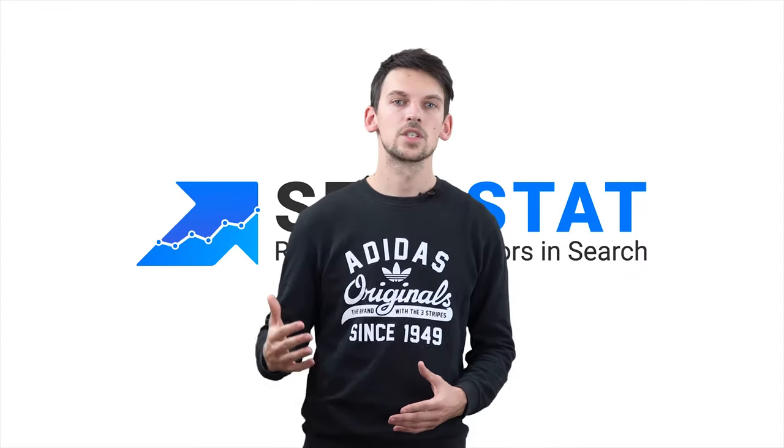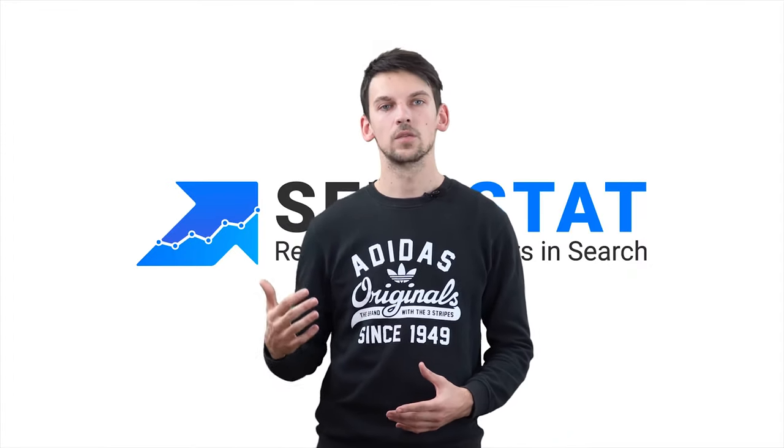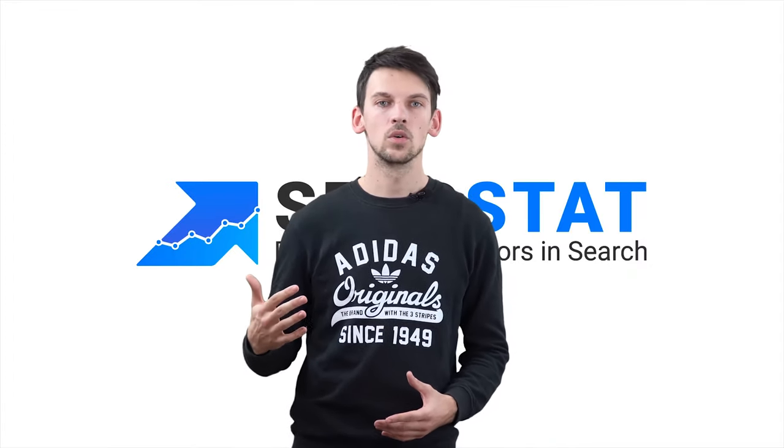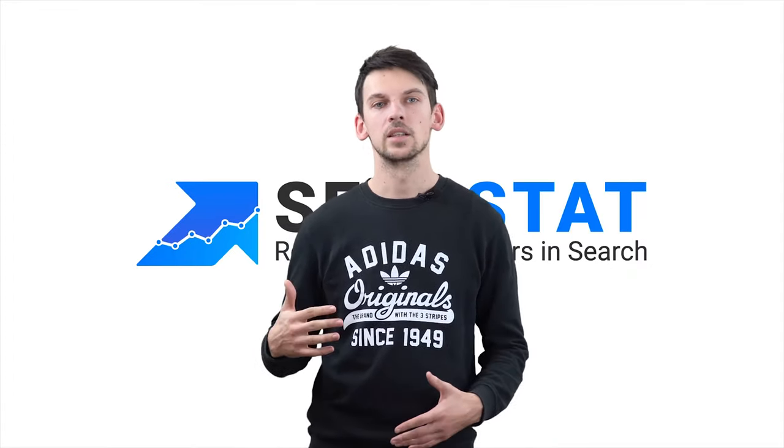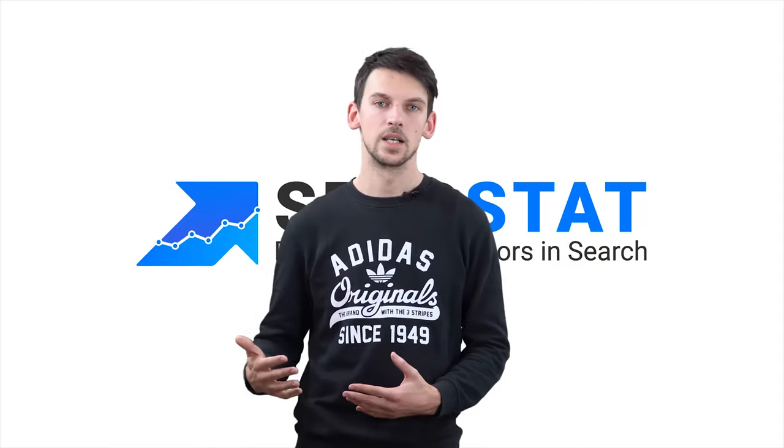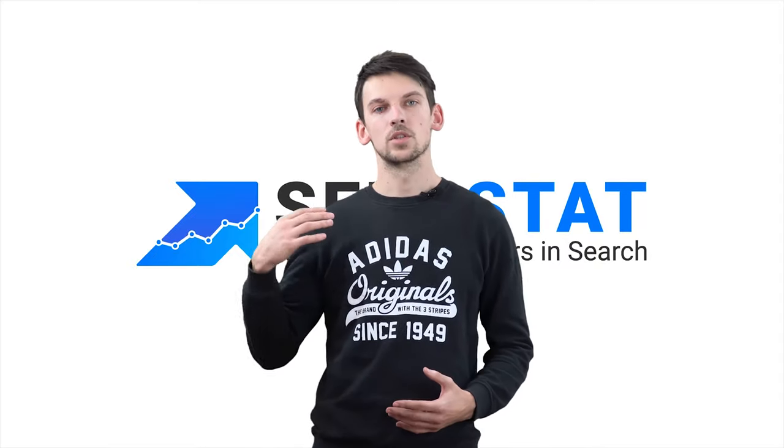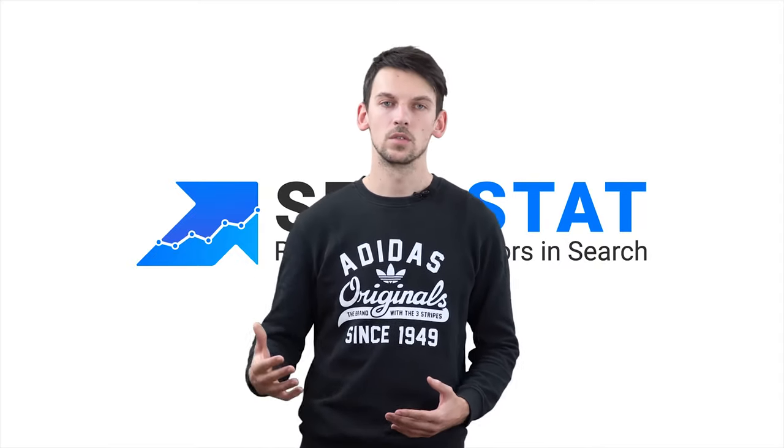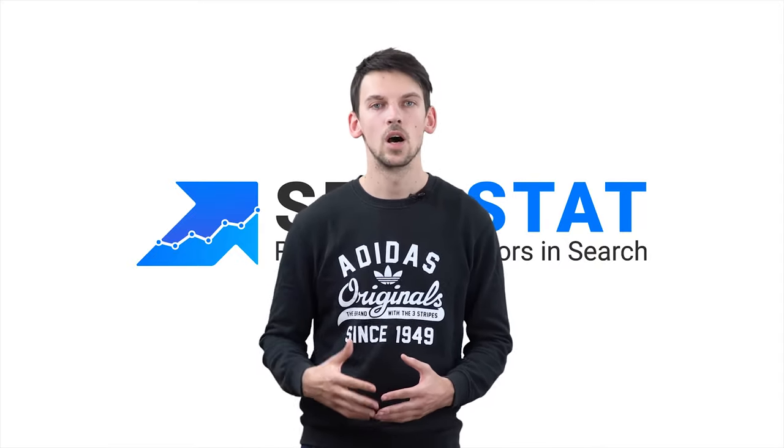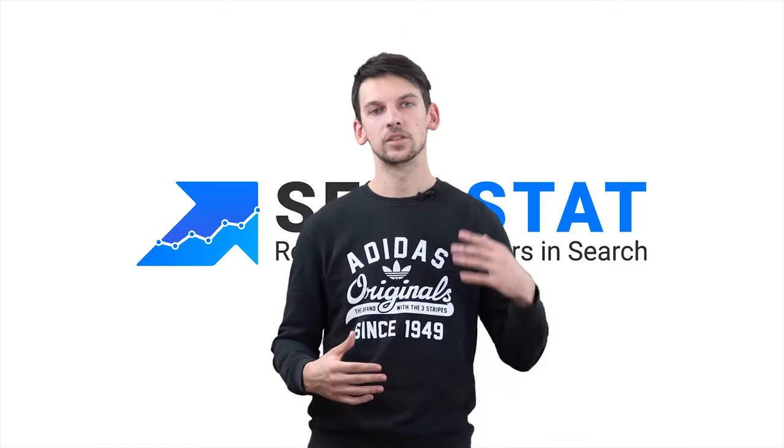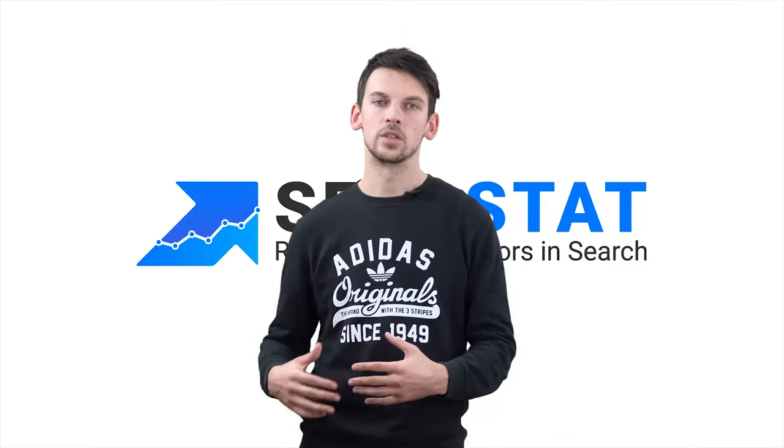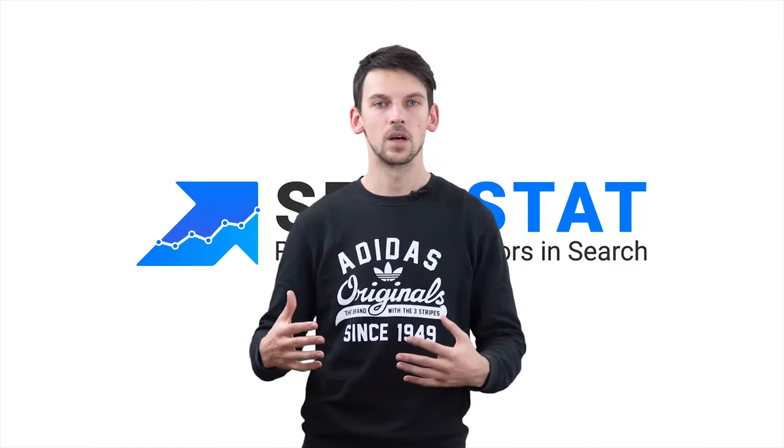Keyword research is an essential part of SEO or even creating a successful website. You want to know what terms your audience is looking for, and you want to know how many people are entering each keyword in the search every month.